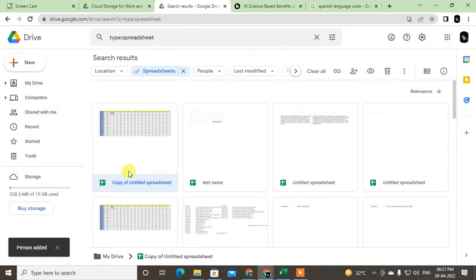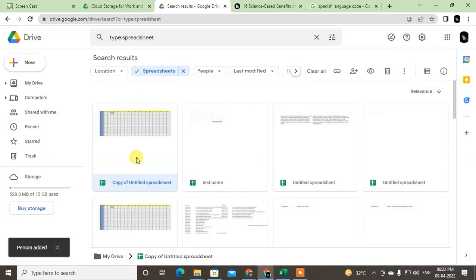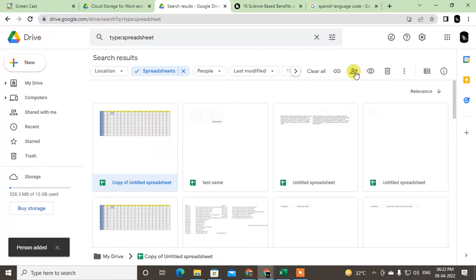So I have shared this file. Now I want to make them owner, so just click on share again.